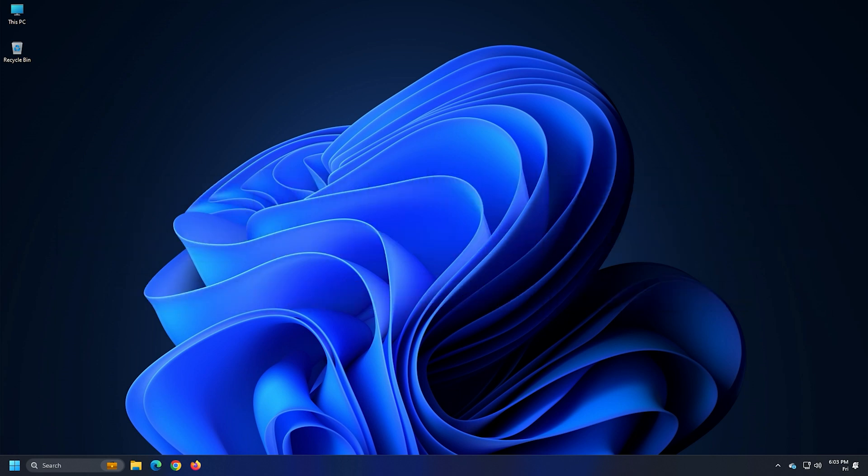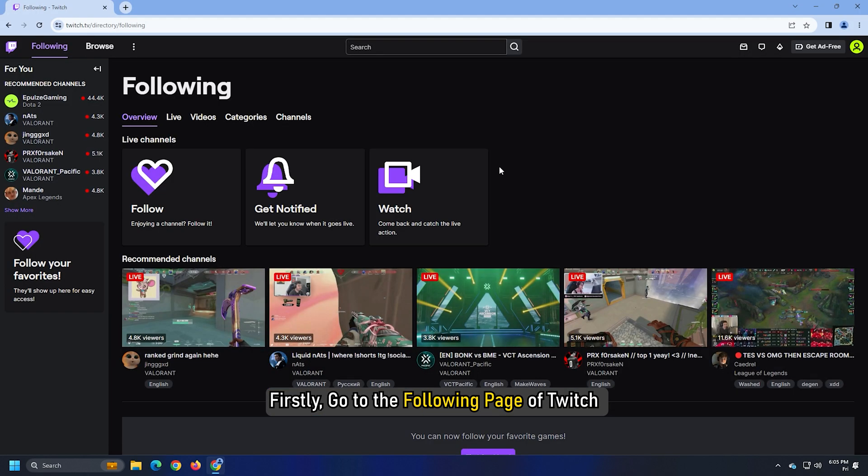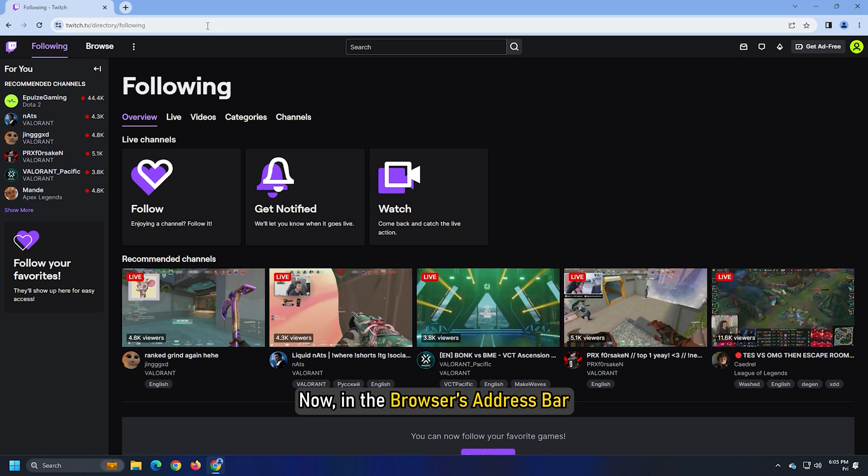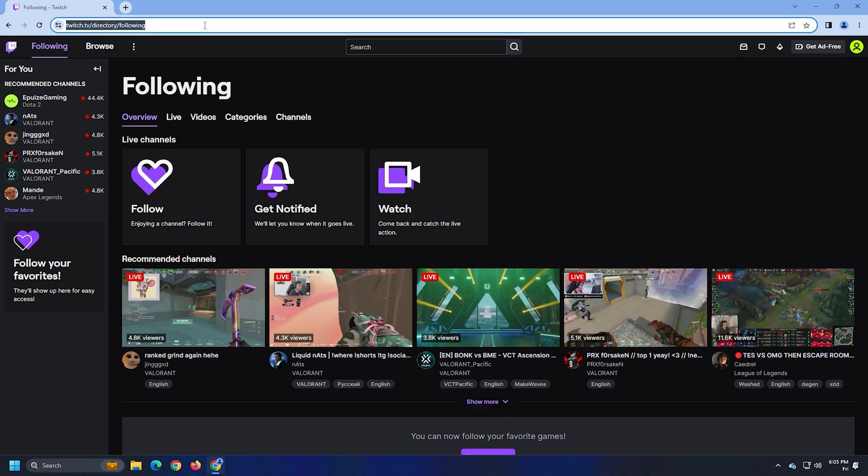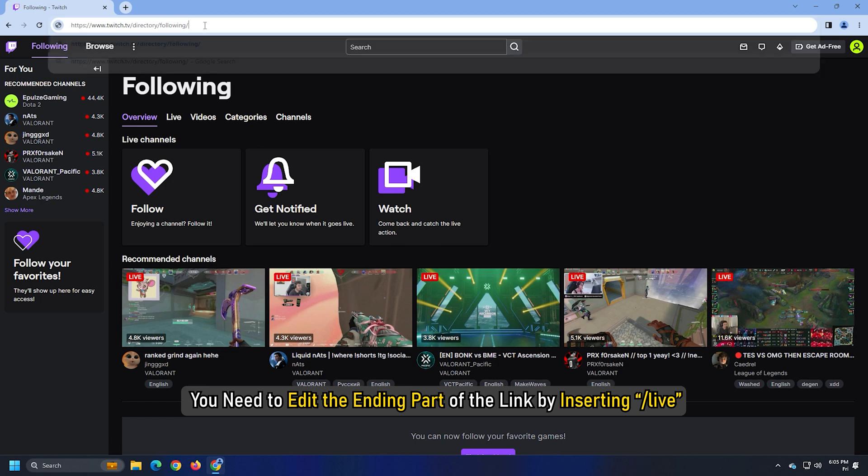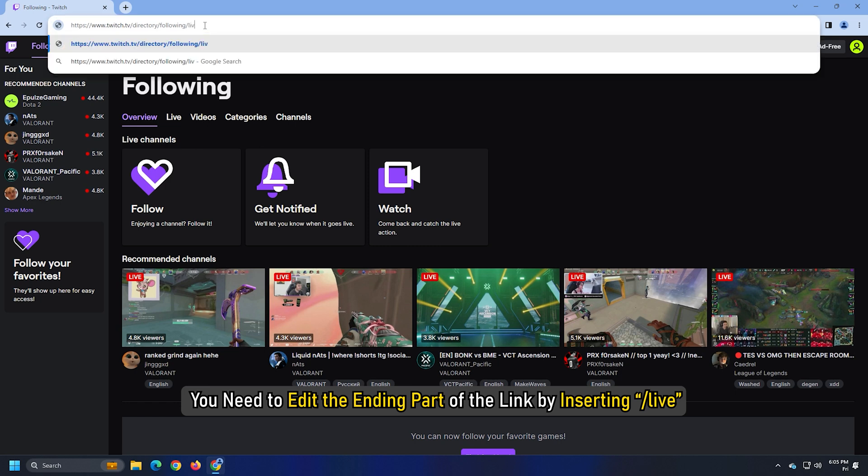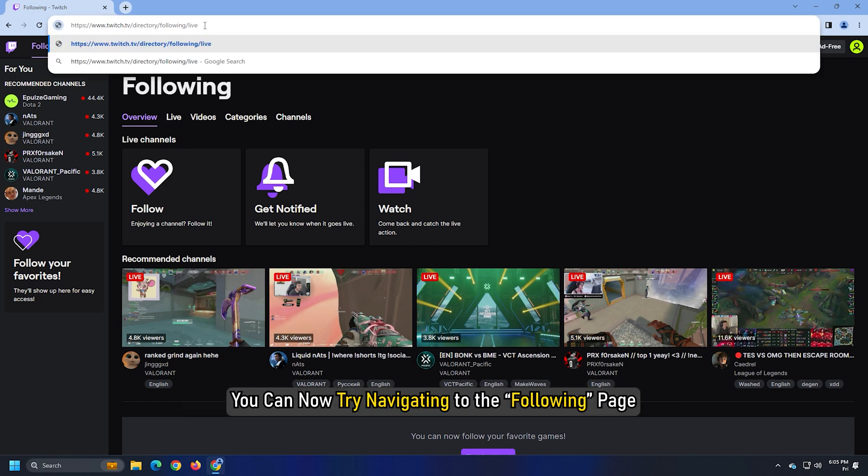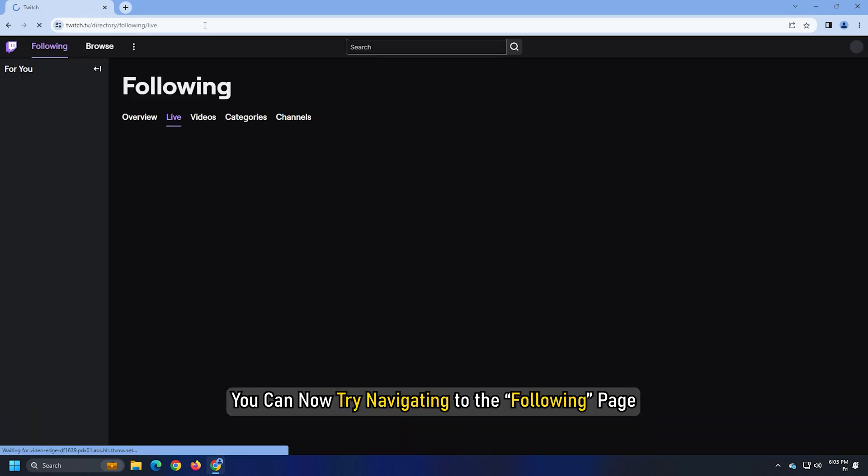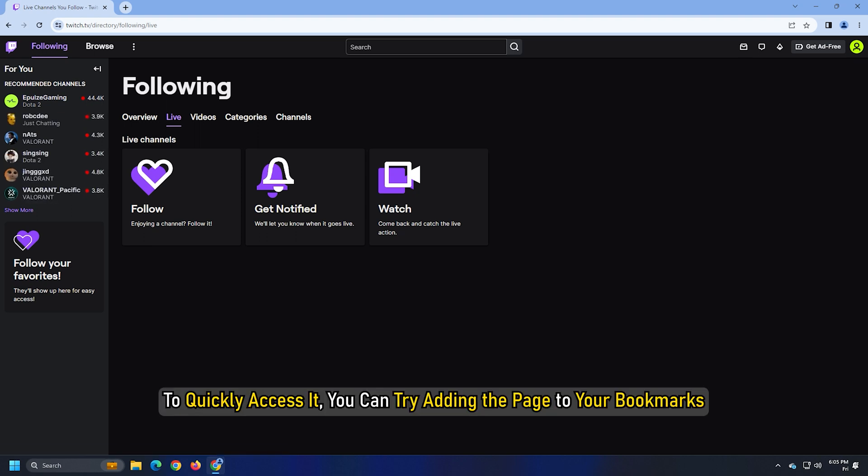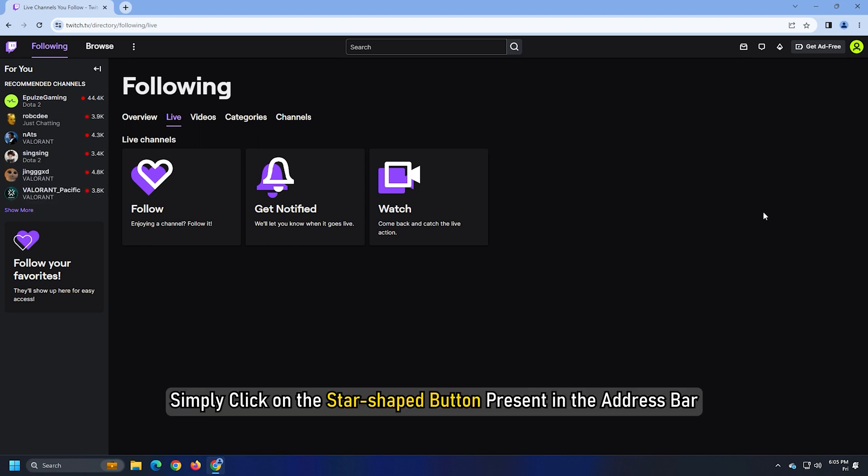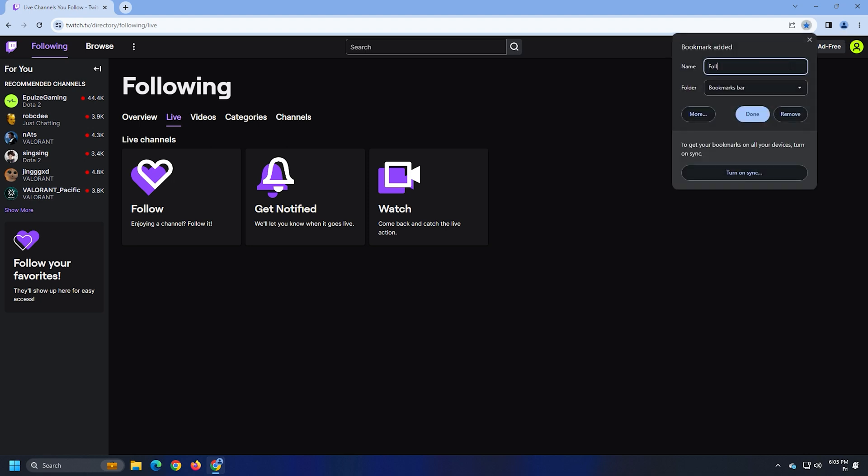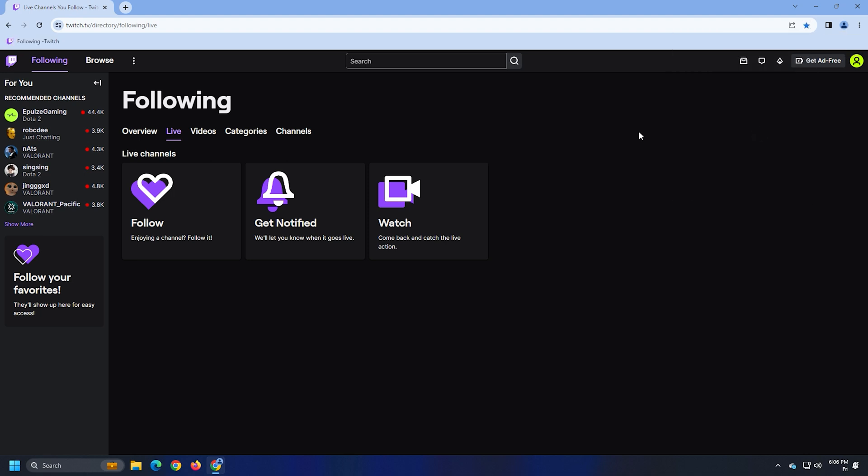Firstly, go to the following page of Twitch or go to the Twitch page that was throwing the error loading data error. Now, in the browser's address bar, you need to edit the ending part of the link by inserting forward slash live. You can now try navigating to the following page. To quickly access it, you can try adding the page to your bookmarks. Simply click on the star button present in the address bar and then add the link to your bookmark.